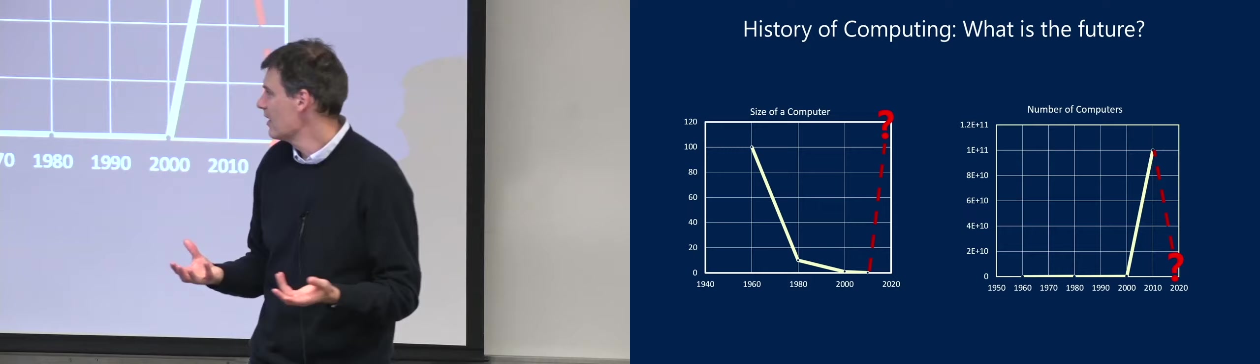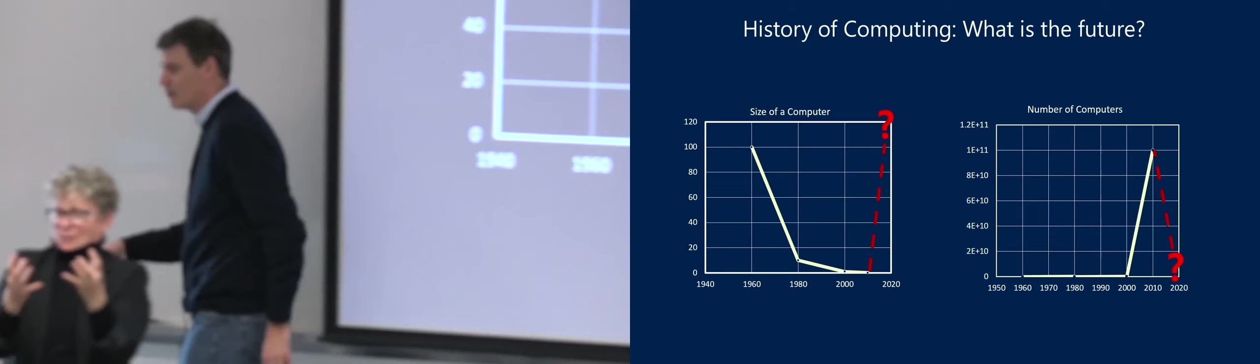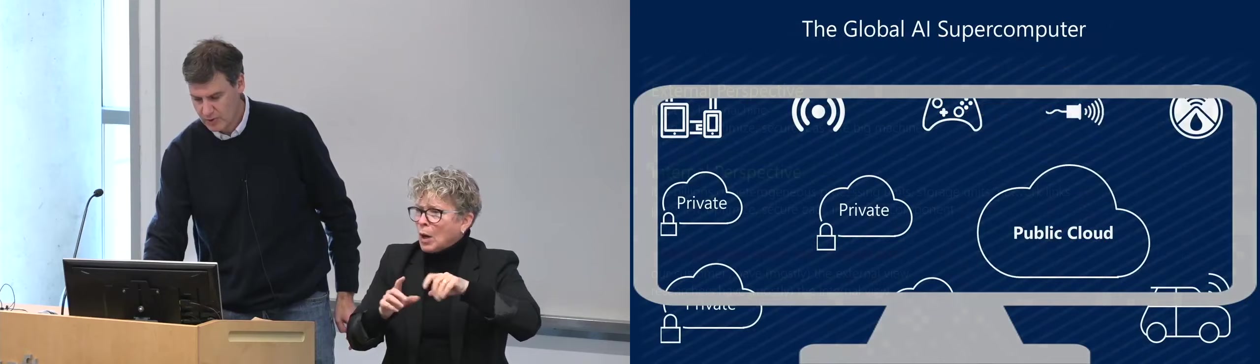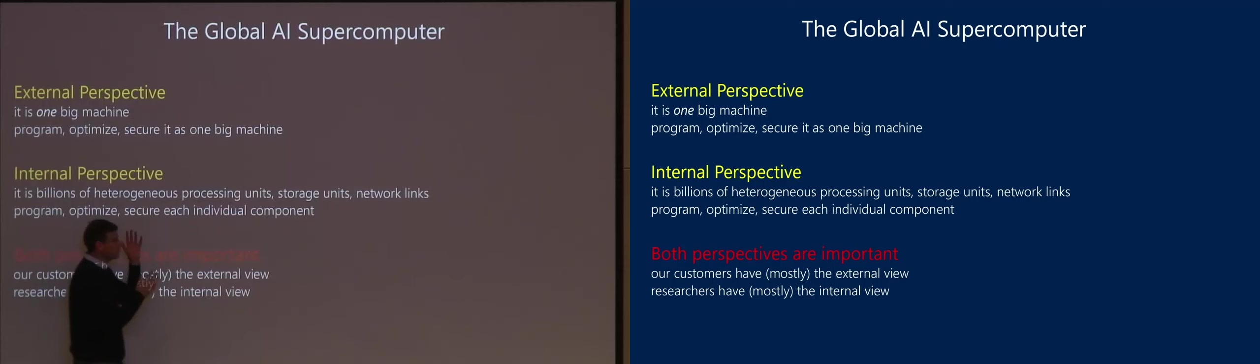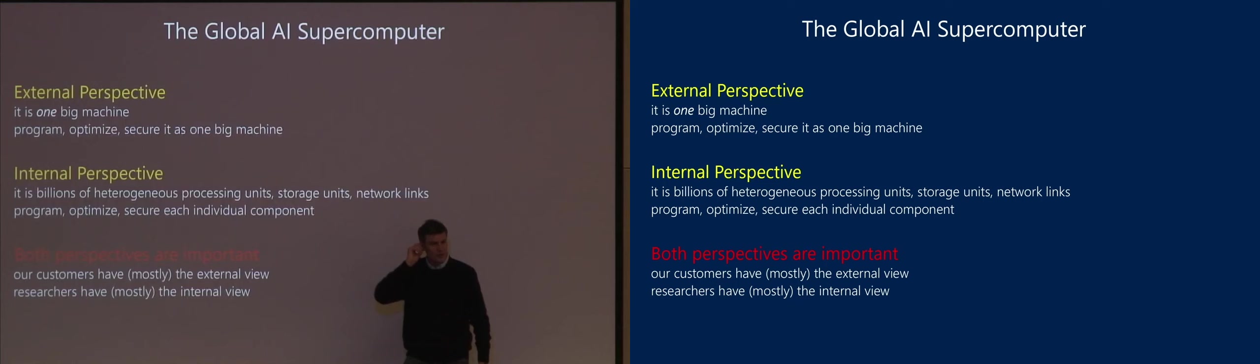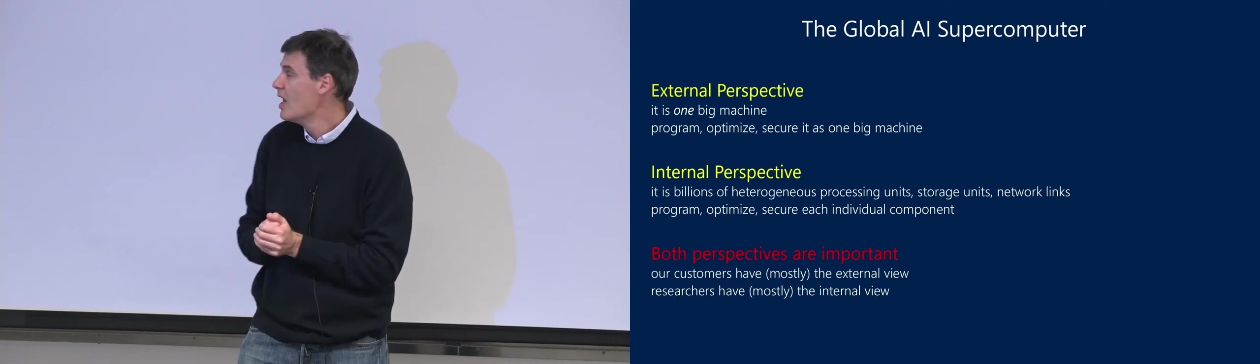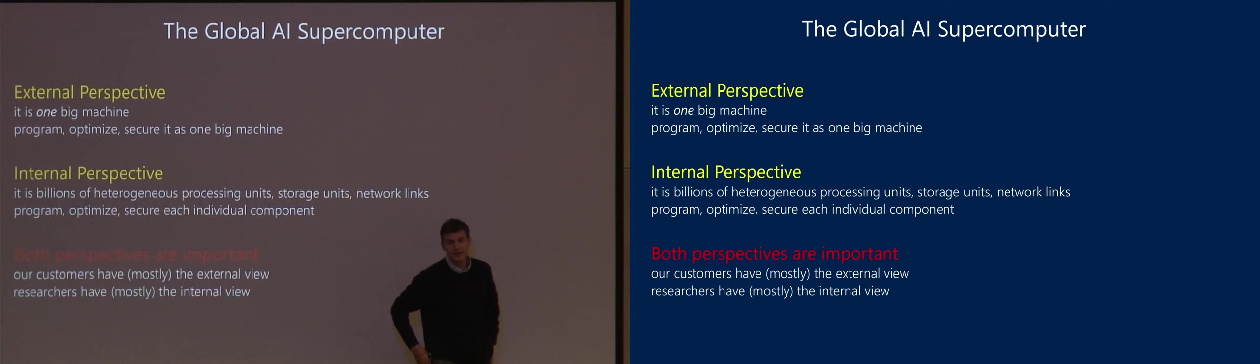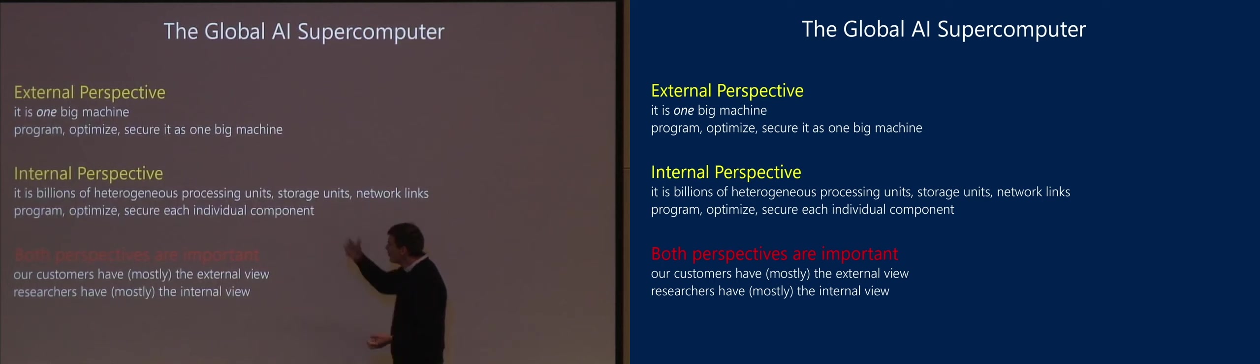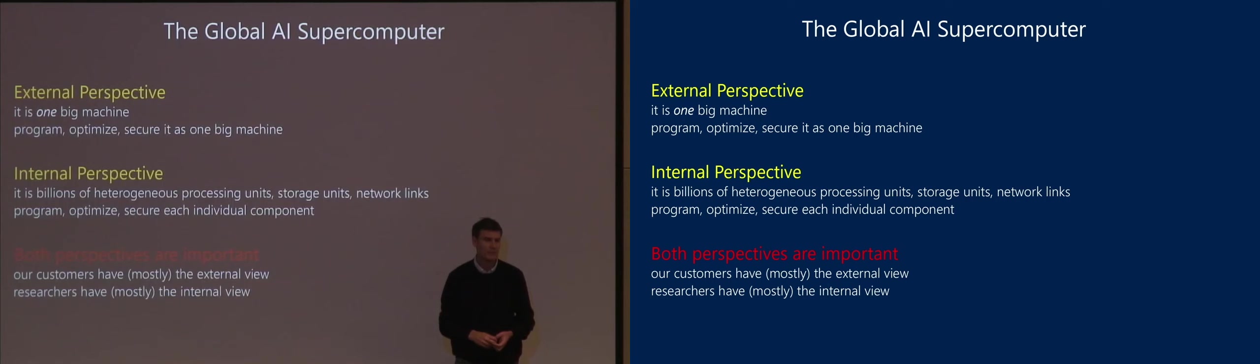What I'm going to argue is the way I'm thinking about research in computer science is, let's think about this world as one computer. That is essentially what I want to drive home. When you think about this world, you can have it as an internal perspective which is what we as researchers mostly have been doing, like billions of small devices and computers. But most people will think of this, and this is what I call the external perspective, as one computer.